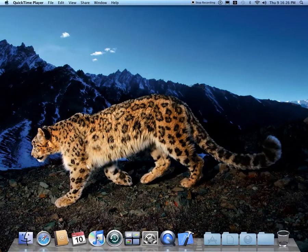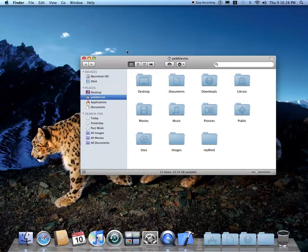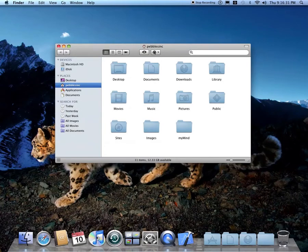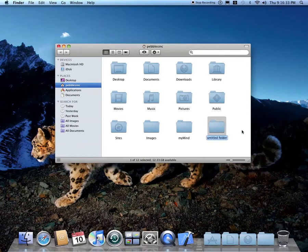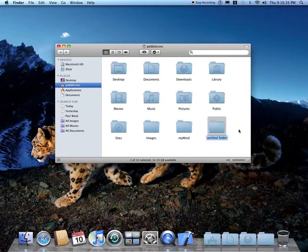Okay. First off, you're going to go into the Finder and then you're going to create a new folder. Name it whatever you want. I'll just name it.